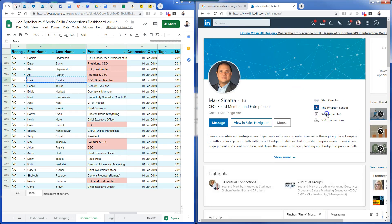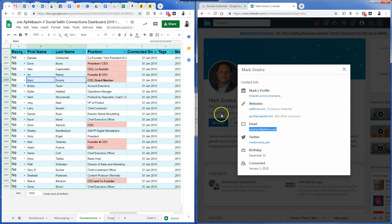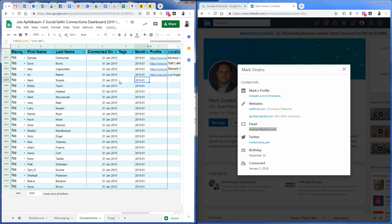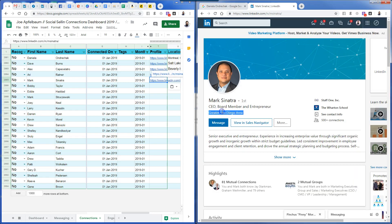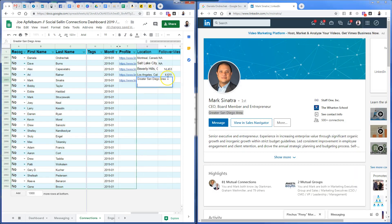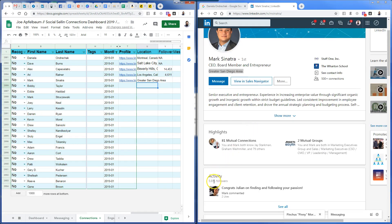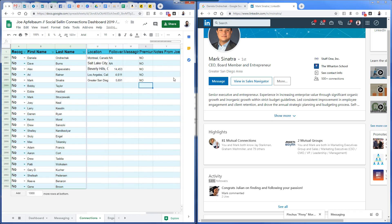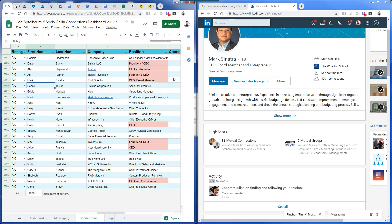That took about 30 seconds — it takes about 30 seconds per person if you're working efficiently. Moving on to Mark. I put his email in, capture his LinkedIn URL, and his city is San Diego, which is great. He has 5,691 followers and does not have premium.